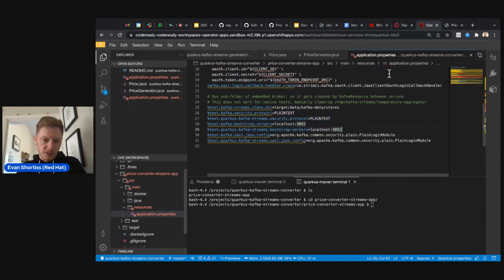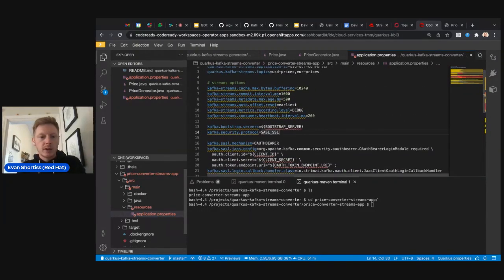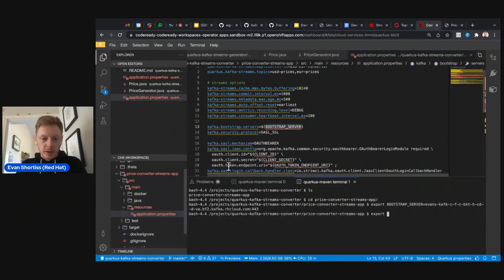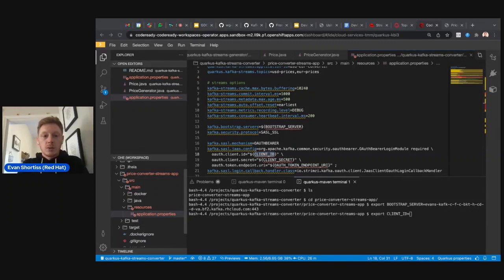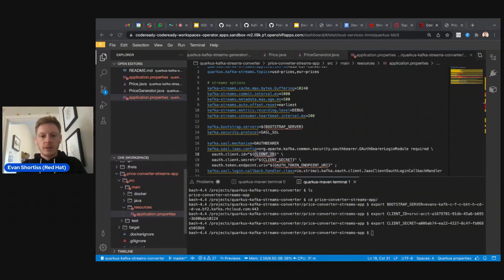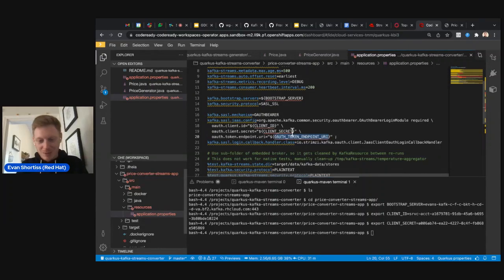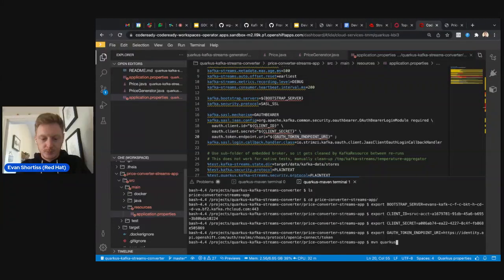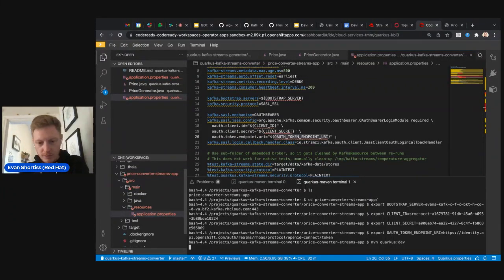There are also some properties used specifically for unit tests at the bottom — we don't need those for the lab. Export the same four variables as before: bootstrap server, client ID, client secret, and the OAuth token endpoint URI. Now run the Quarkus dev command again to start the streams converter application. It will download some Maven dependencies and start up. This application listens on port 8081 but there's nothing notable there — no UI — so click No when prompted.